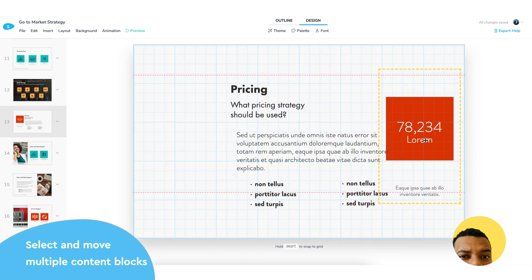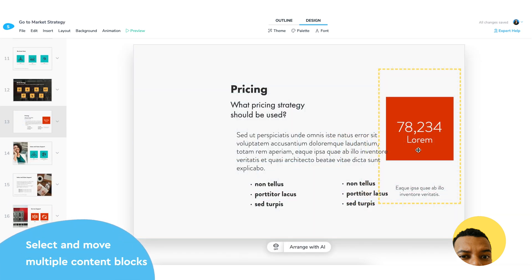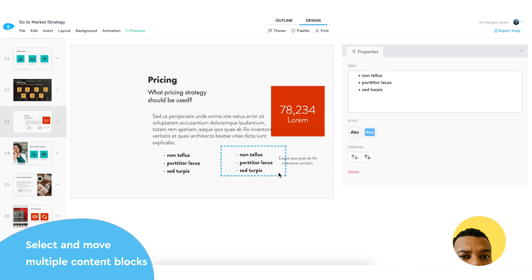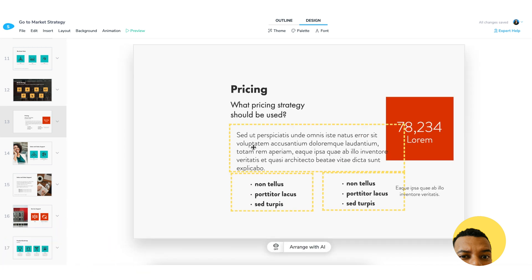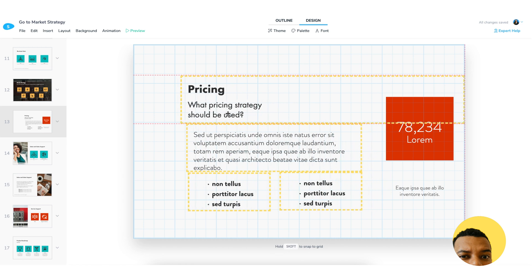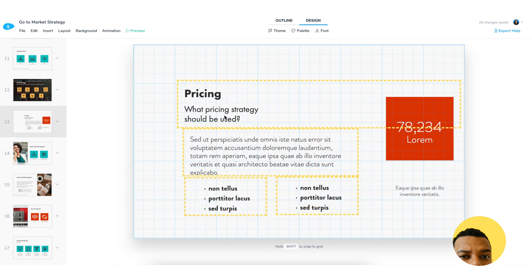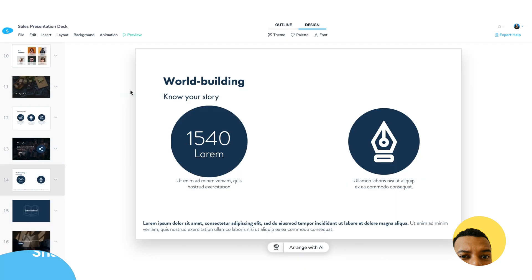Also, you can now select and drag multiple slide elements. This should make editing your slides easier and faster than ever before. To select multiple elements, just hold down Shift and click the items that you want to move.